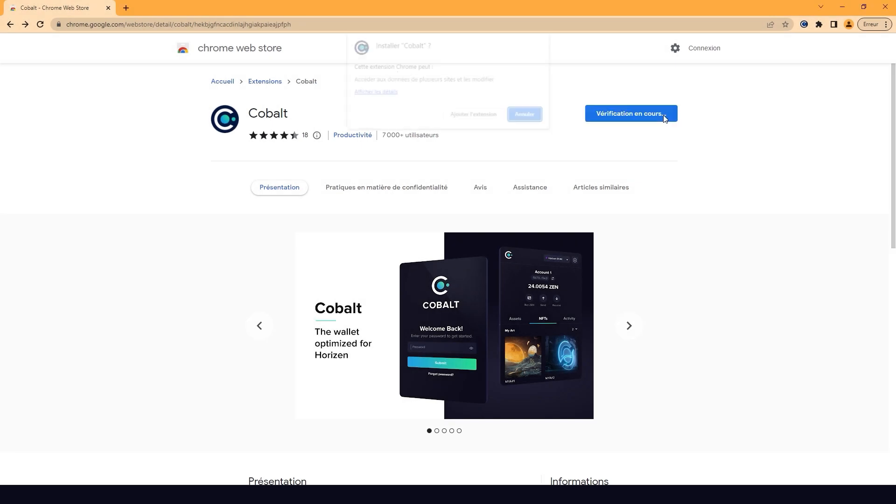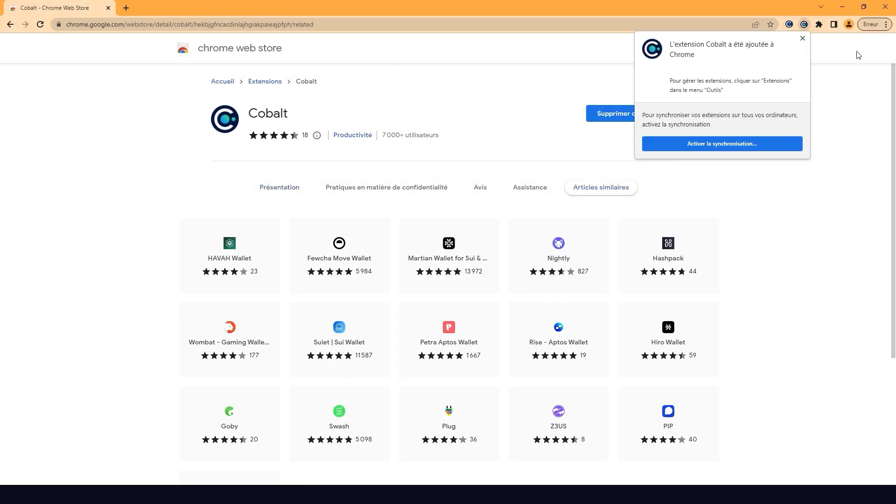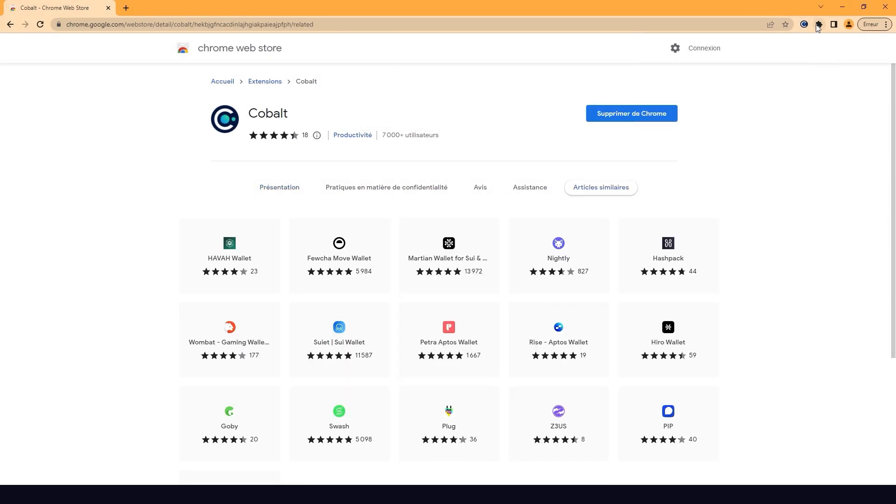First, download the COBOL wallet from the Chrome store. You can pin it to your browser for easy access in the future.